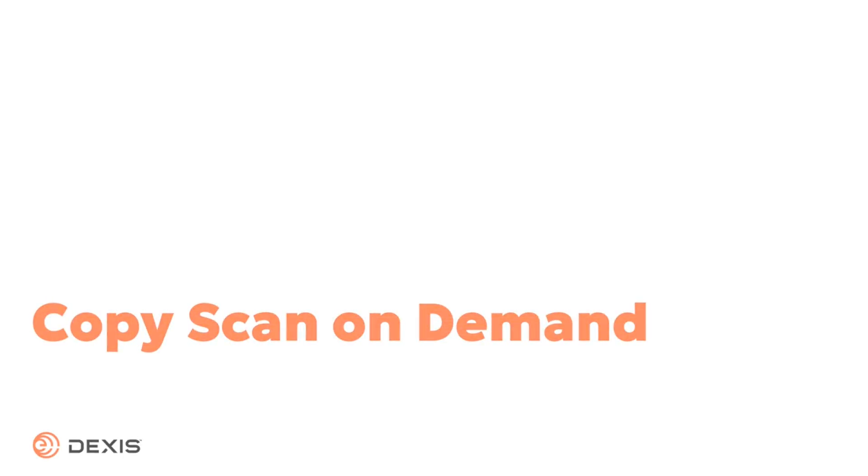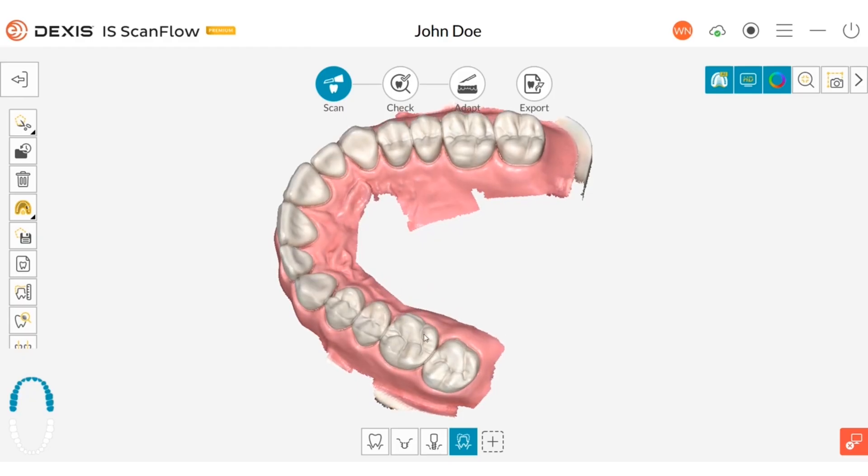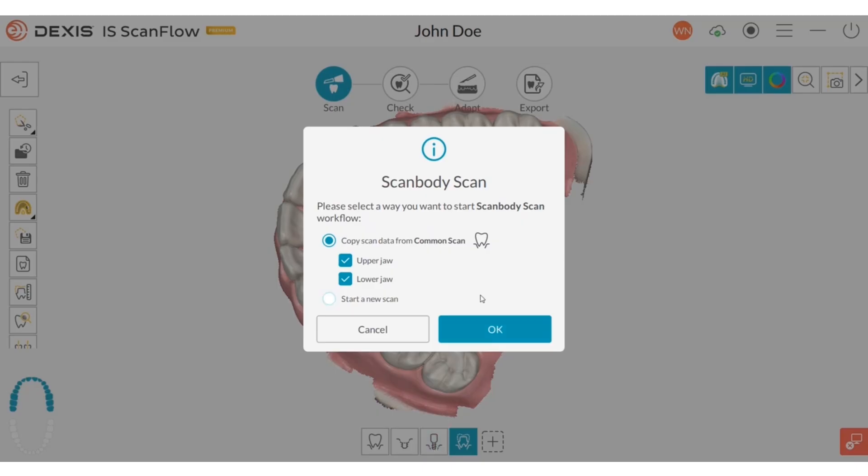Copy Scan On Demand. In implant and denture workflows, copy only the arch and treatment to save the copy time, refinement time, disk space and memory.